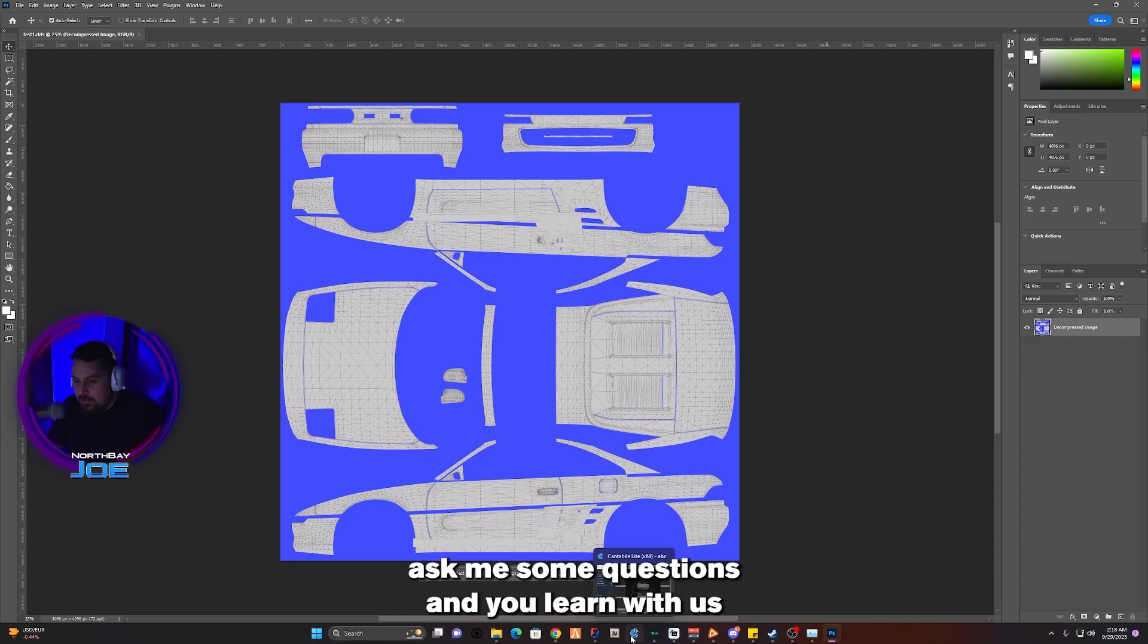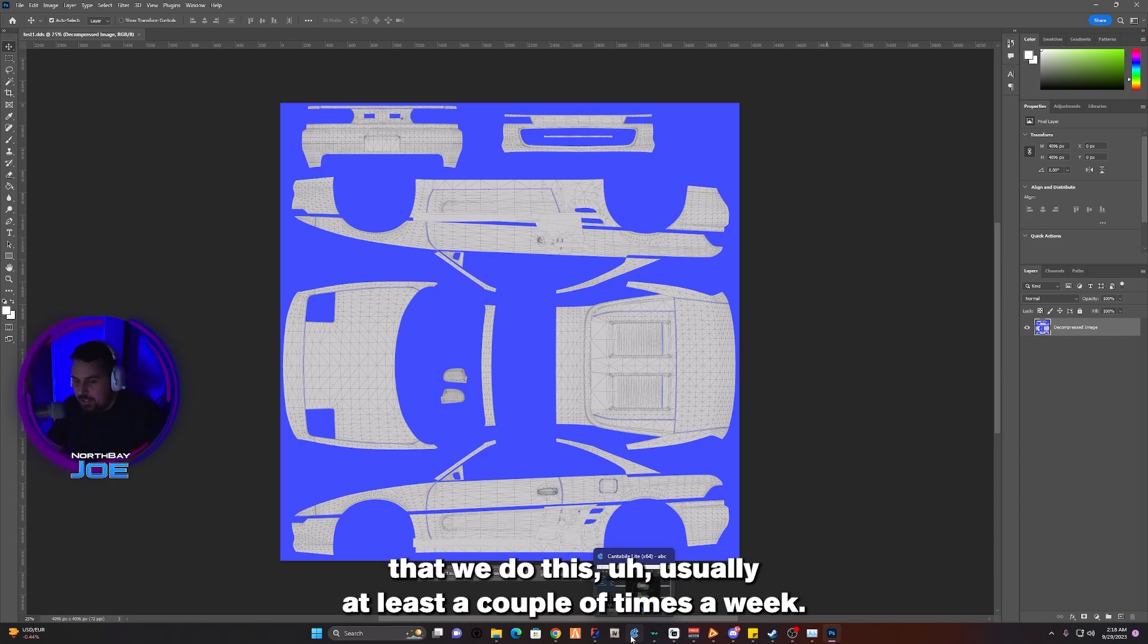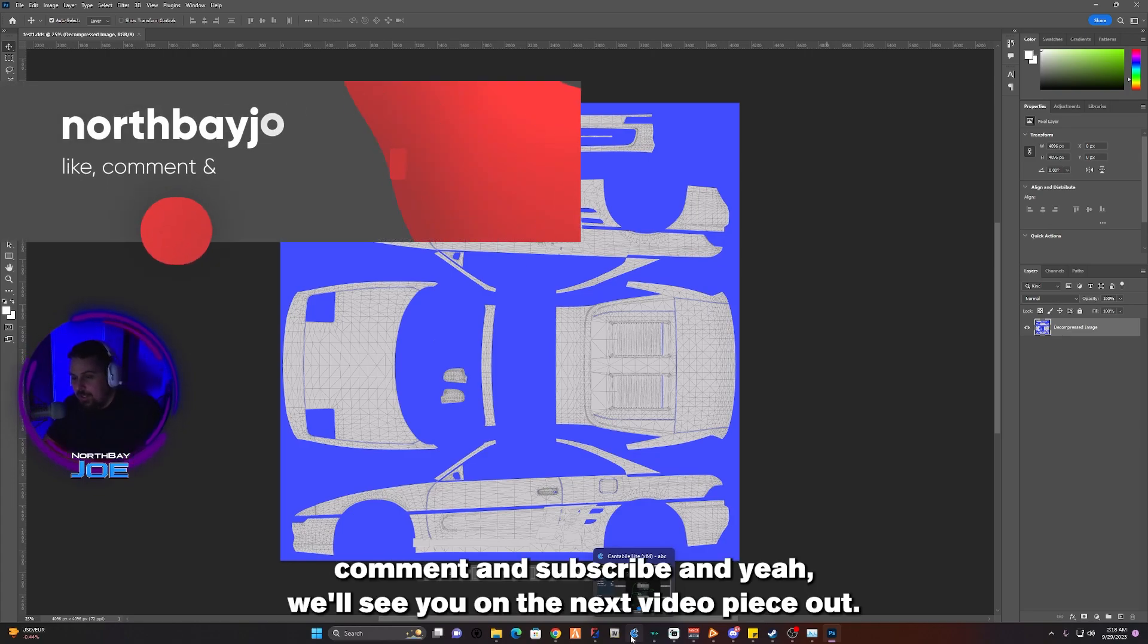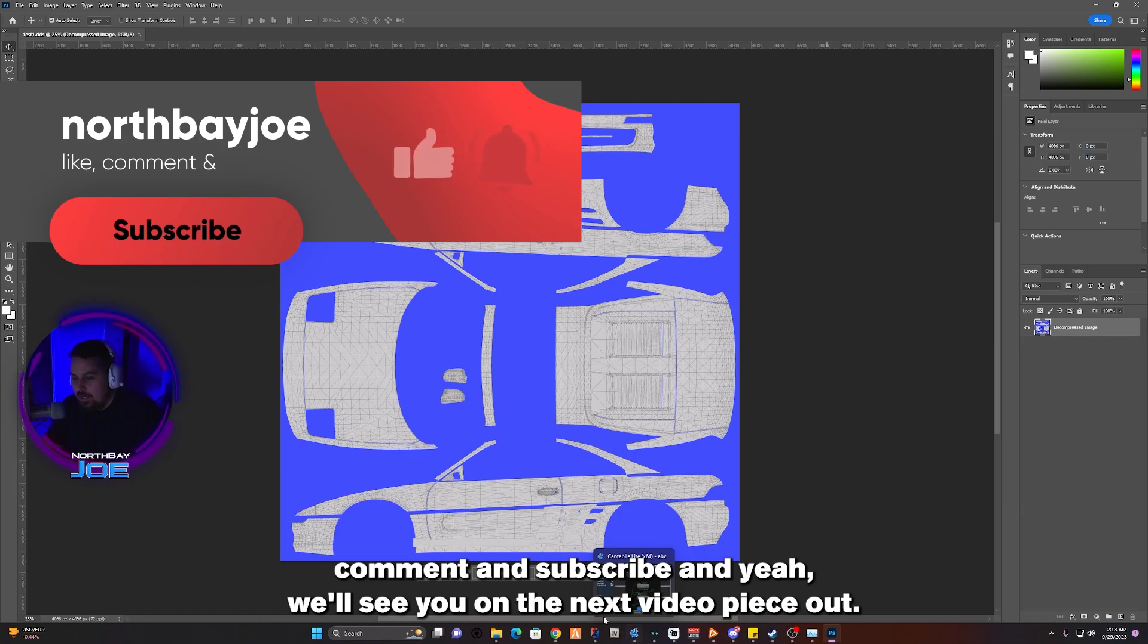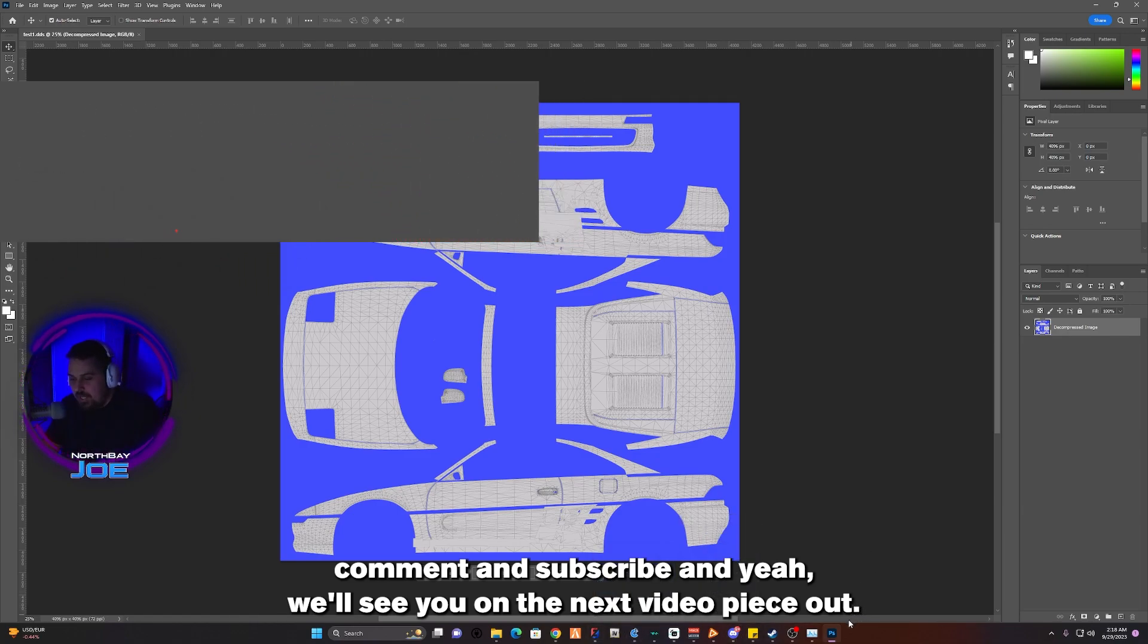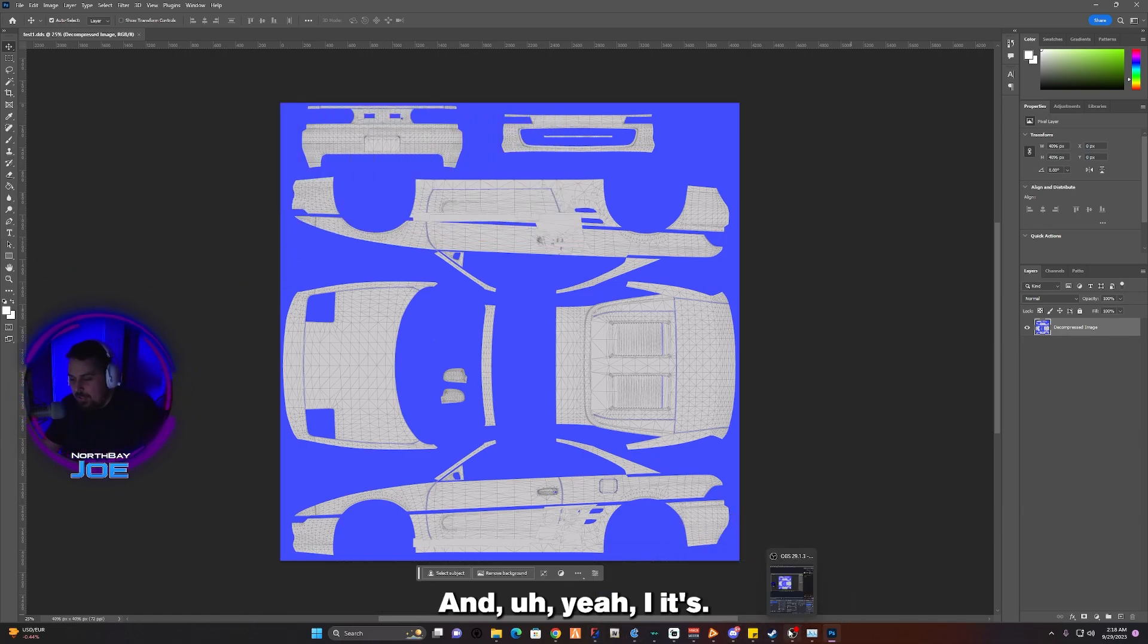Please like, comment, and subscribe. Yeah, we'll see you on the next video. Peace out and goodbye dudes.